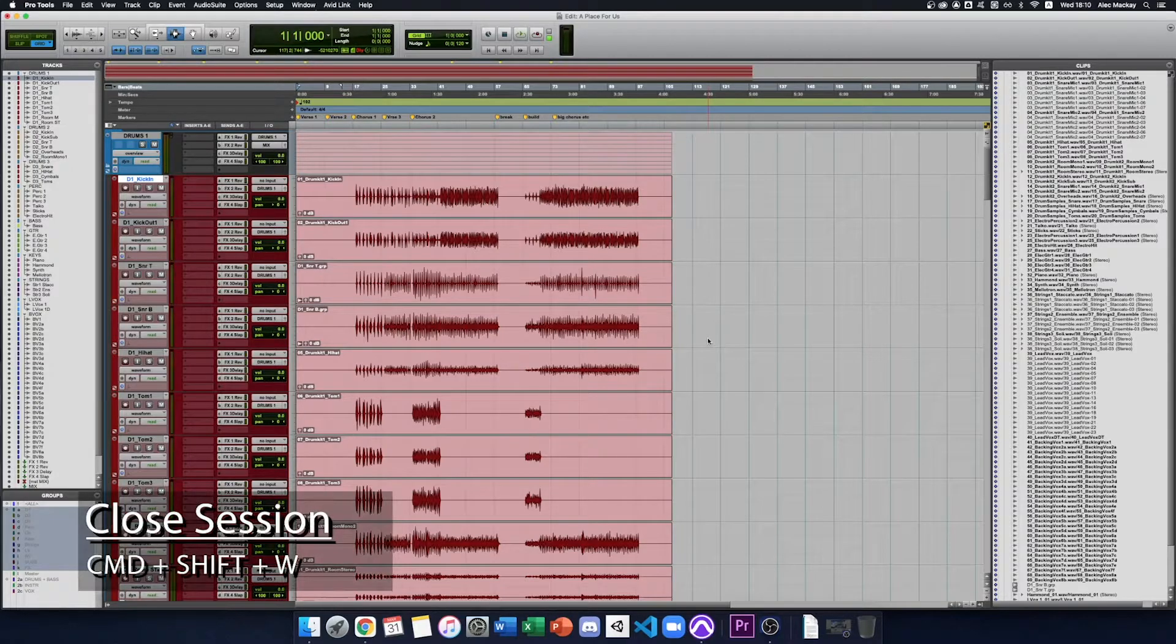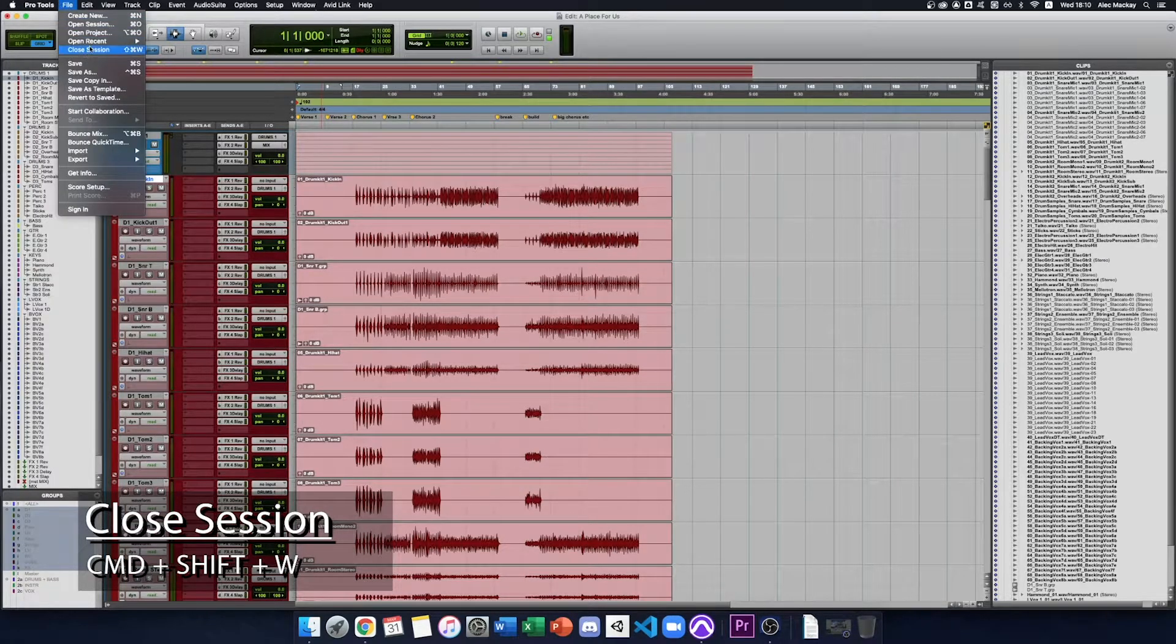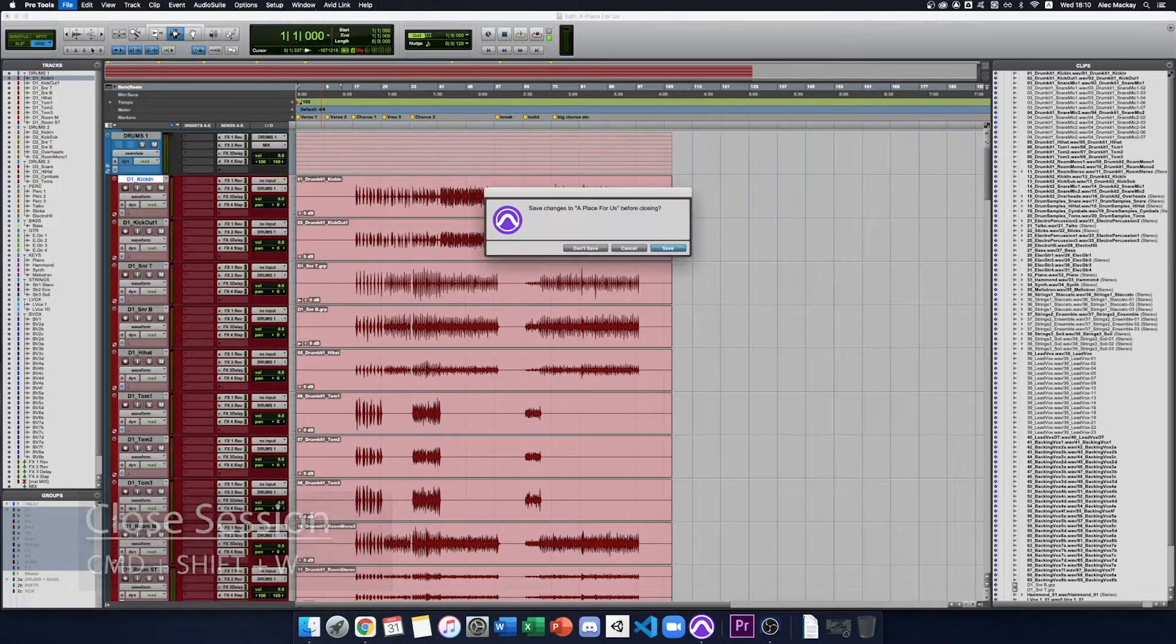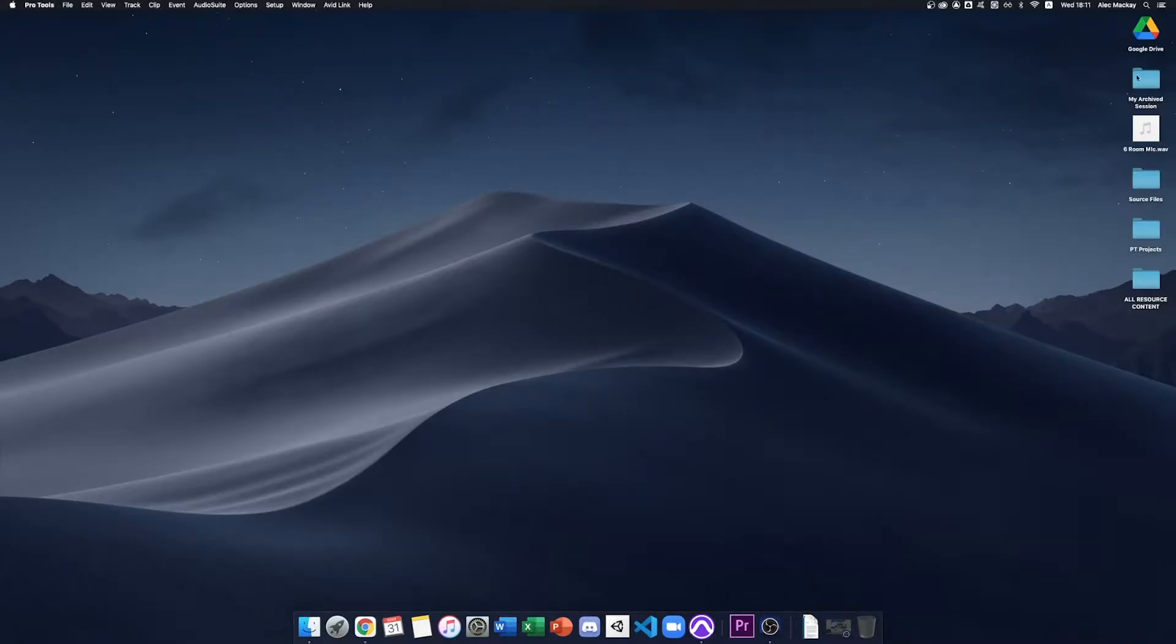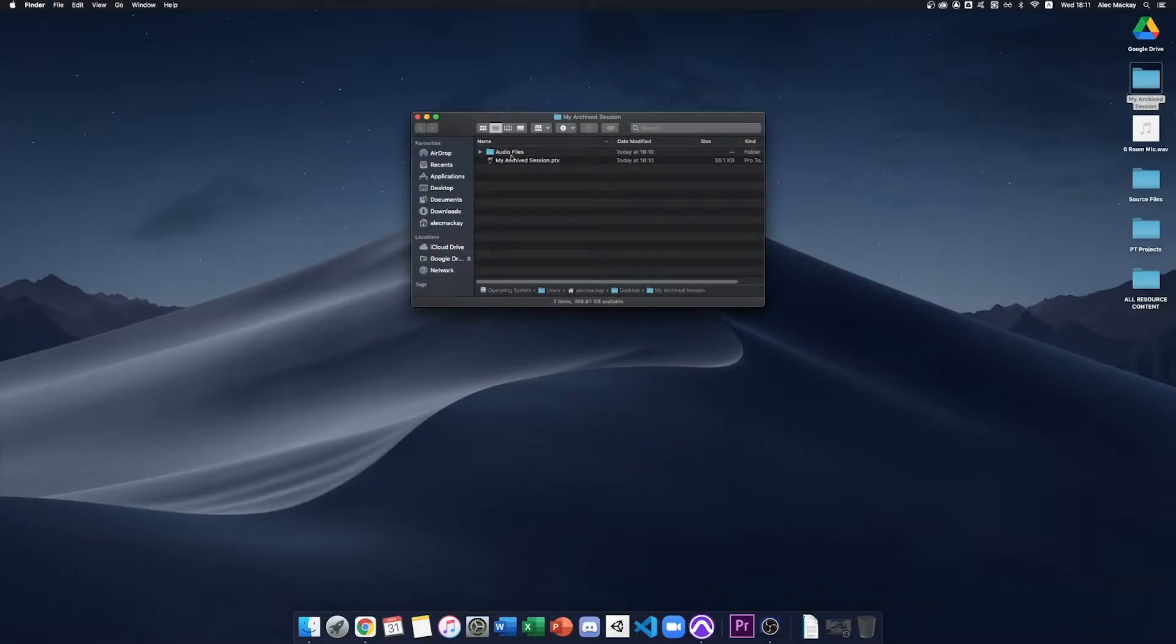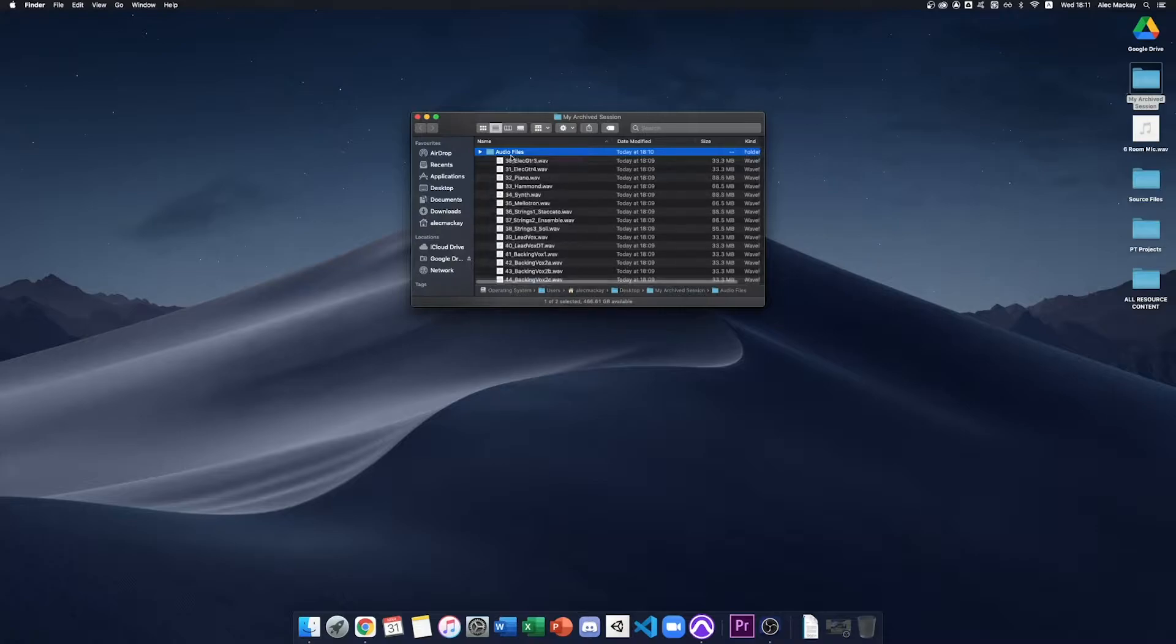Once that's done, I can close my session by going to File, Close Session. It may ask you to save. Then I open up the Archived Session and I'll note that all my audio files are in there.